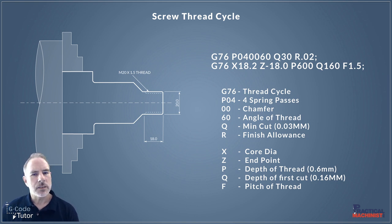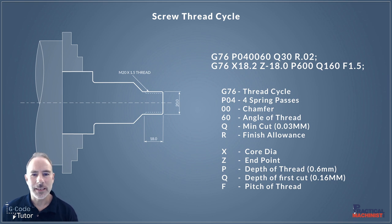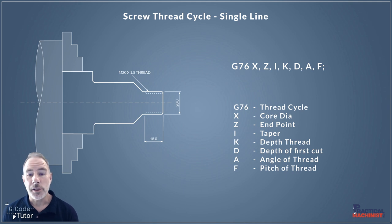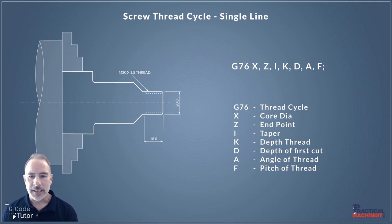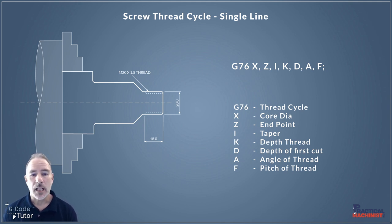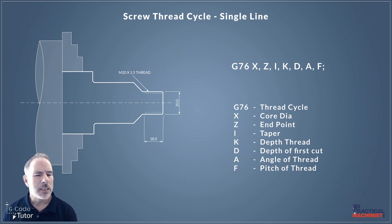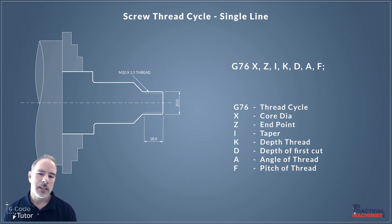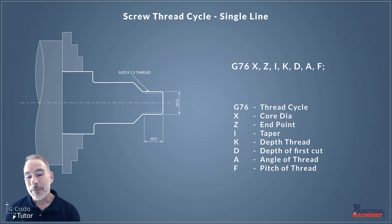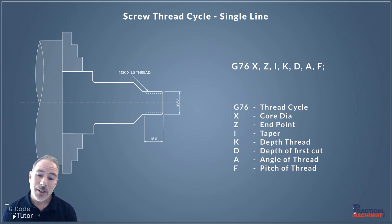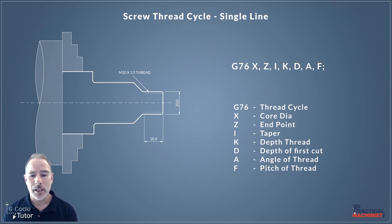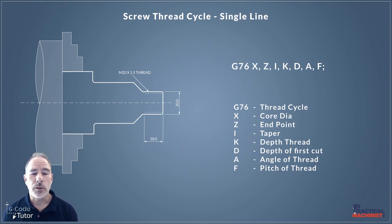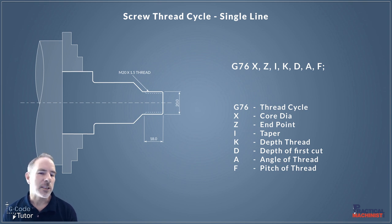Now some machines prefer a single line version of this cycle. So this screen shows us what the single line version would look like using a G76 again. So our X is our core diameter like we stated before. Our Z is our end point. So I is our taper of the thread. So if we find the thread is a little bit tighter at the back we can adjust the taper here to make it uniform across the length of the thread. K is our depth of our thread. D is the depth of our first cut. A is the angle of the thread. Again 60 degrees for metric or 55 for imperial usually. And F is our pitch. So our single line screw thread cycle looks very similar to our two line. We just condense all the information into one line.